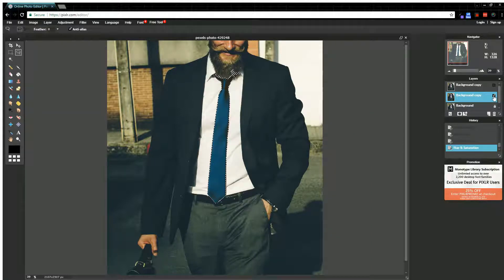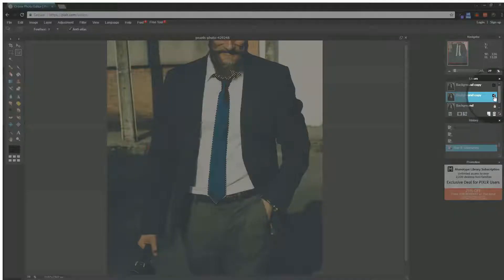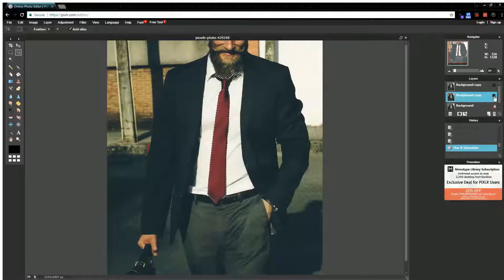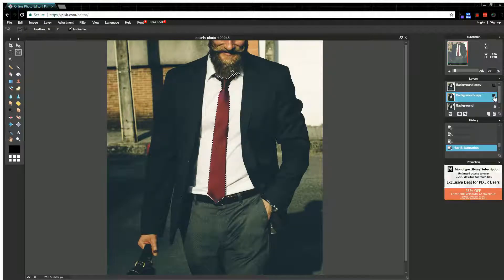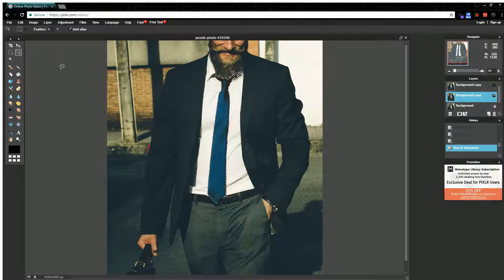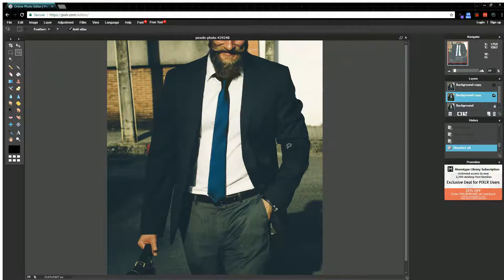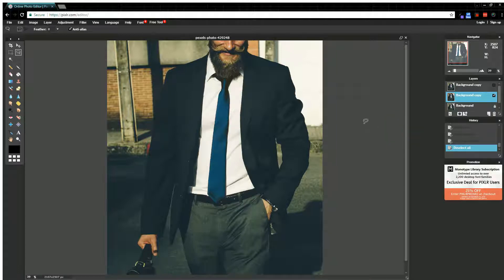And I only did that on that one layer. So if I turn off that layer, you can see I have my original. But it looks pretty good, I'd say. If I deselect everything, it didn't really impact his beard or anything. It looks fairly natural. And we were able to change the color of his tie there.